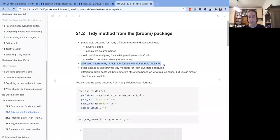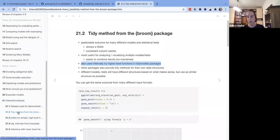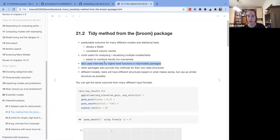Throughout the book we didn't use the tidy function directly very often, partly because it's used internally by other tidymodels functions. We typically call functions like predict, fit, fit_resamples, tune_grid, and so on — and they already present results as tables because internally they call tidy on those model objects. That's why we don't need to use it directly so often.